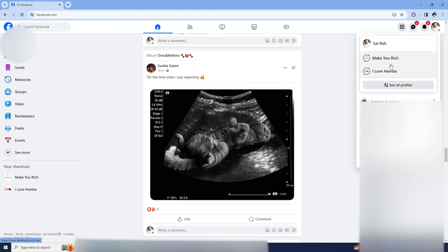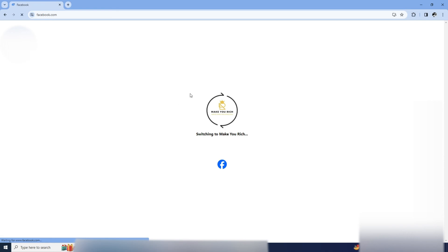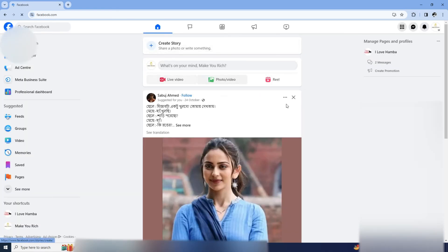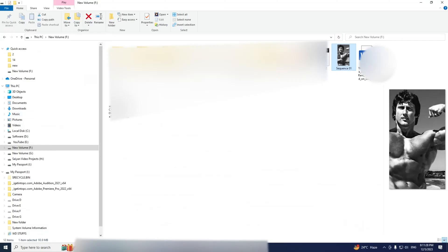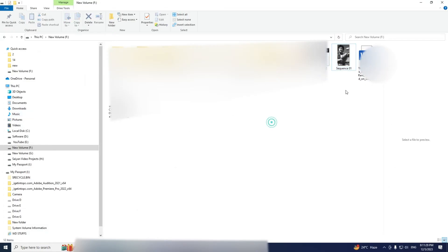Now, navigate to your page's profile by clicking on your profile picture or page name. Once you're there, go to your desktop and open up the video you want to upload.